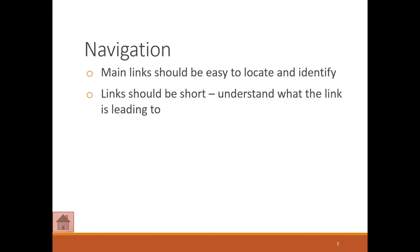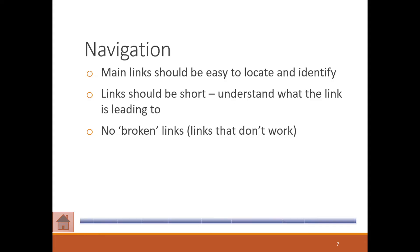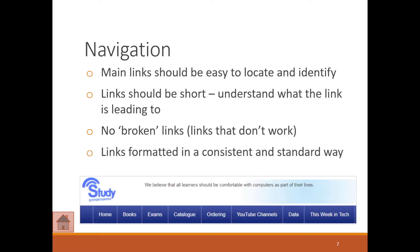Links should be short. You should understand what the link is leading to. You don't want broken links at all, and links should be formatted in a consistent and standard way. Here you can see each one of these—if I click on these, this is going to link me to something else, all the same font, all the same color.